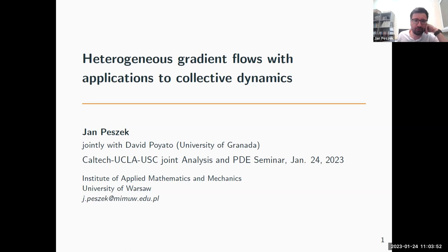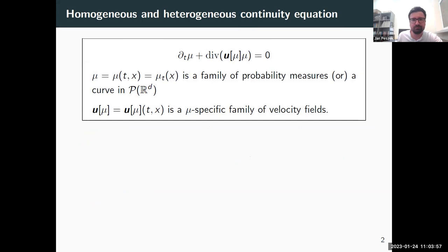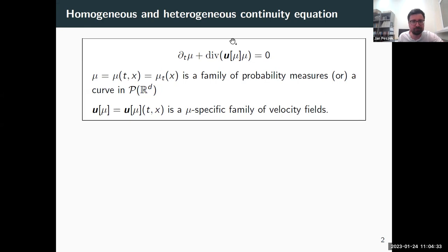Let me briefly recall some notions. The first one is the continuity equation. One important thing to remember is that this is in the sense of measure-valued solutions — mu is a measure. So this is a family of probability measures, or equivalently a curve in the space of probability measures. The vector field u is specific to the solution mu, and usually comes paired with another PDE, as in fluid mechanics.